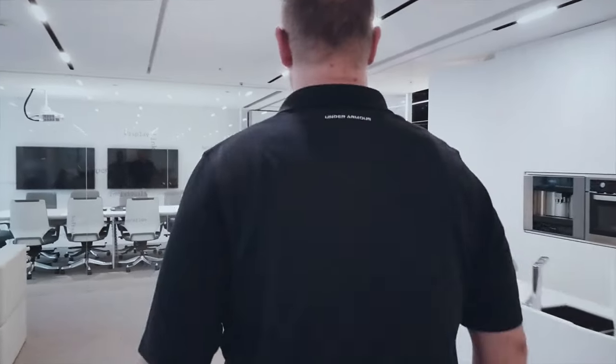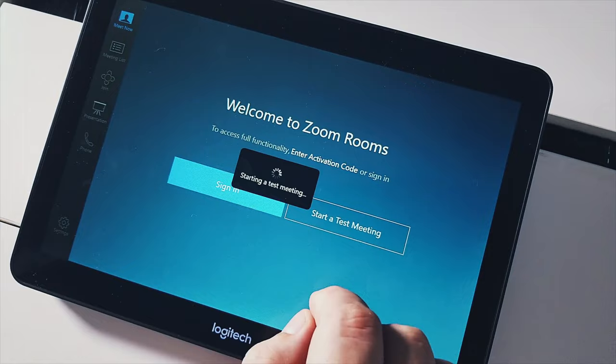Wouldn't it be great if we could walk into a conference room and easily connect to the latest popular conference room solutions like Zoom, Teams, and Google Meet simply by tapping on a touch screen.